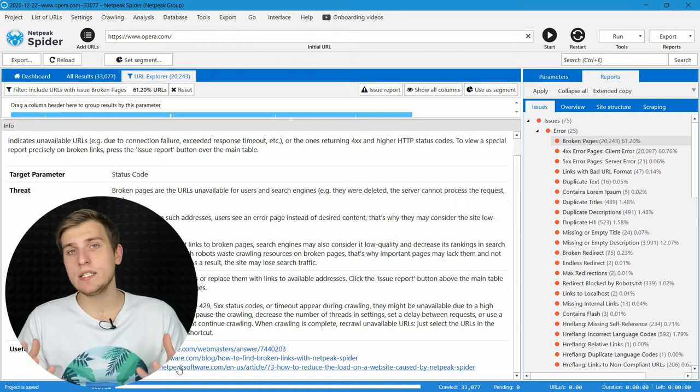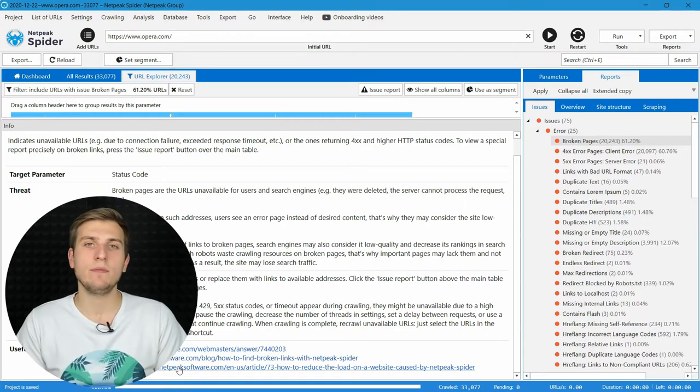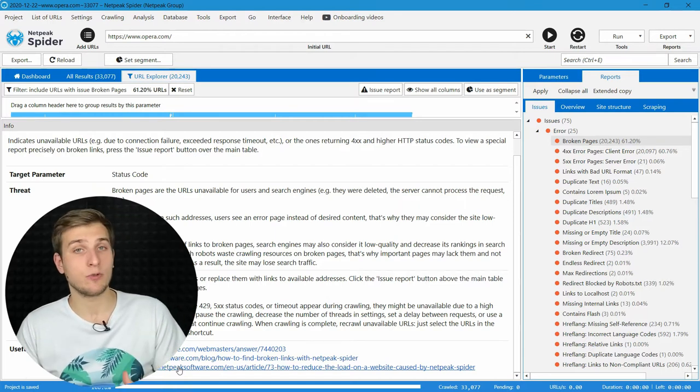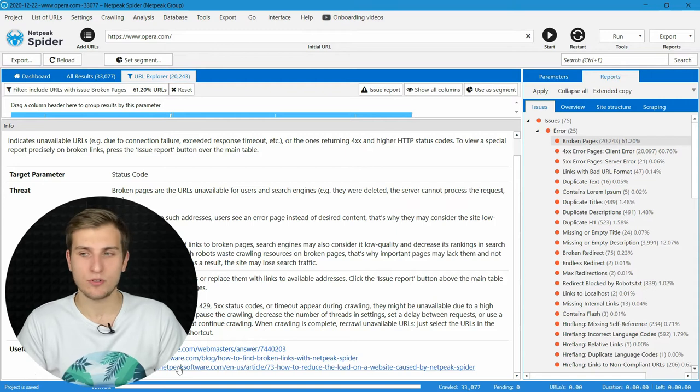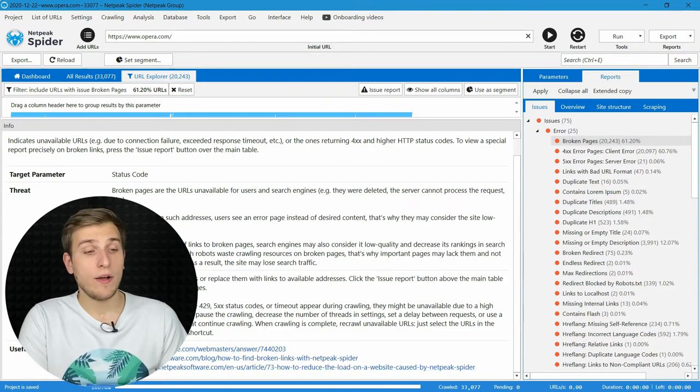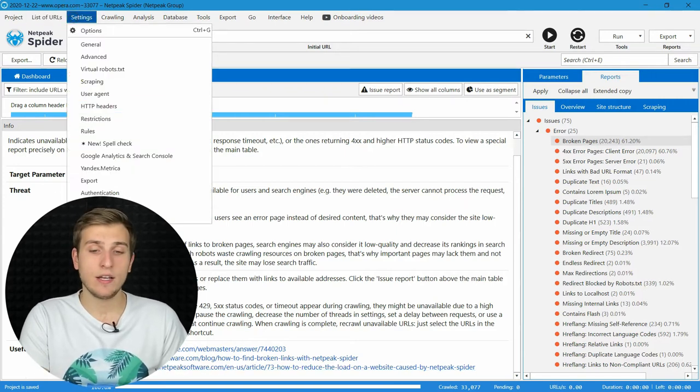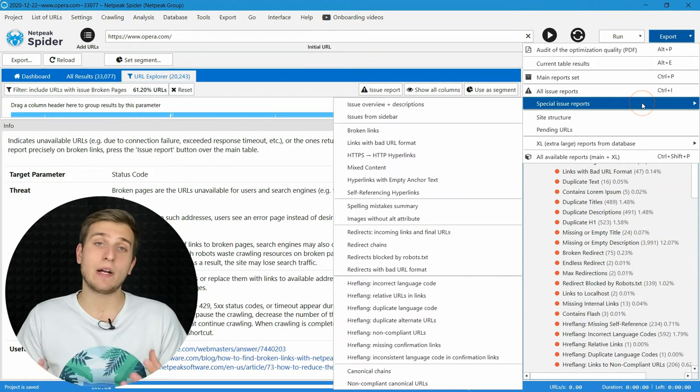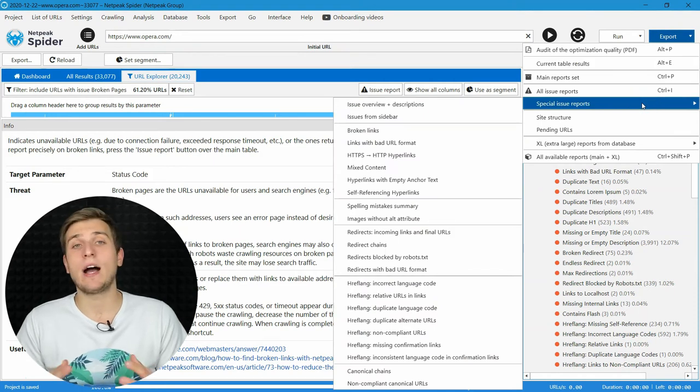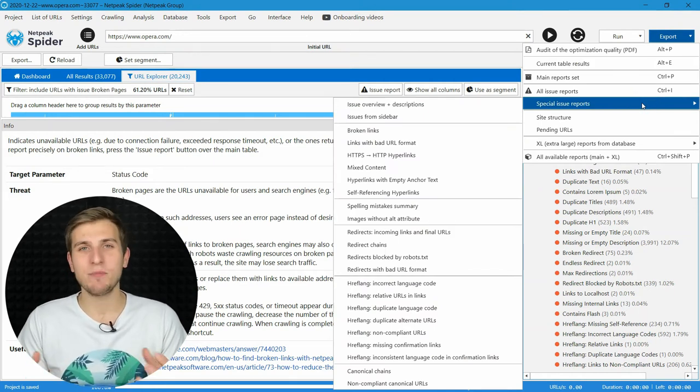Let's discover how to use Netpeak Spider to detect unusual or tricky SEO issues. We have a huge variety of settings and reports to detect problems that are often missed. Let's start exploring them!